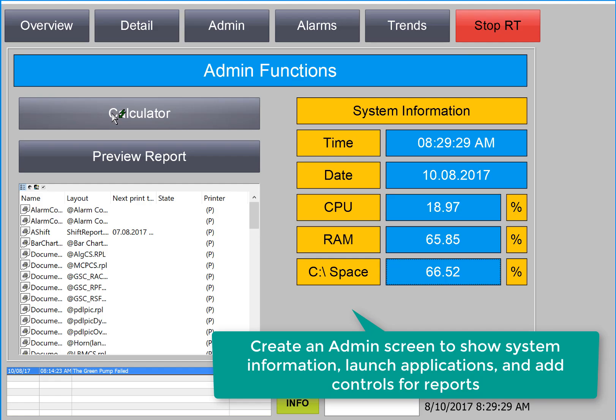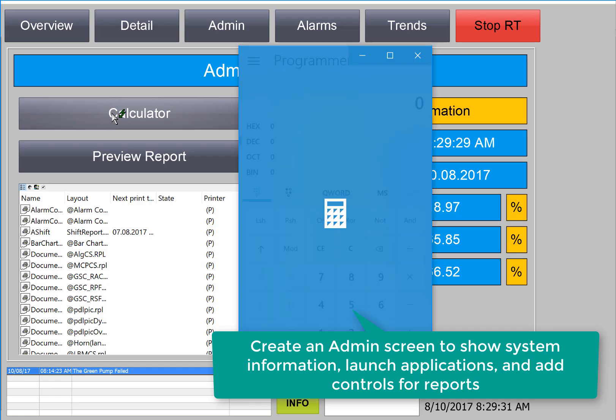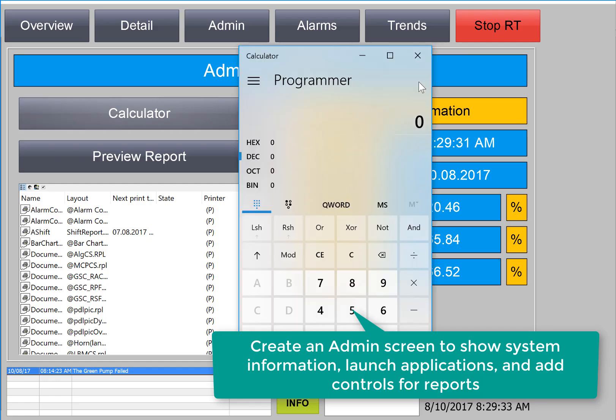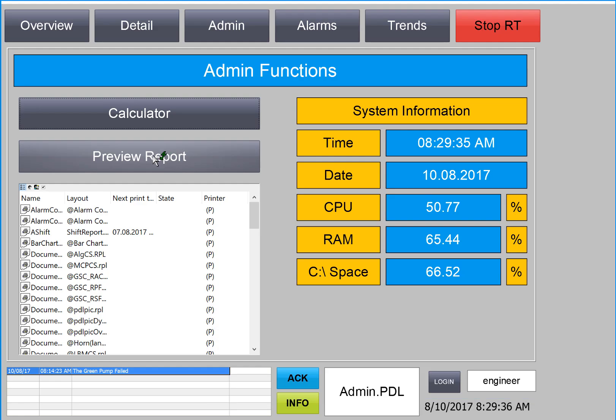We'll also show you how to create a button that calls other Windows applications, such as the Windows calculator. We'll show you how to preview and print reports that you create in Reports Designer.